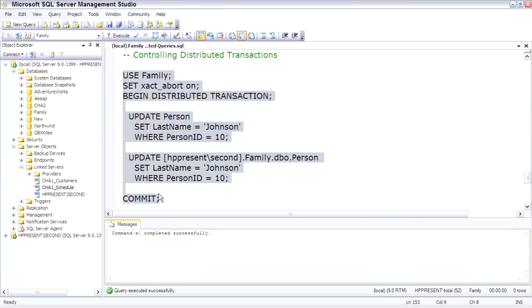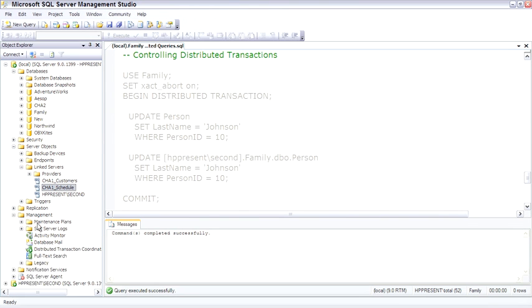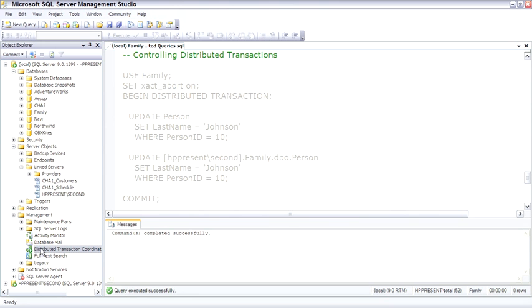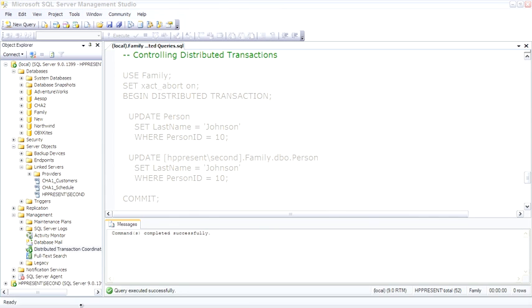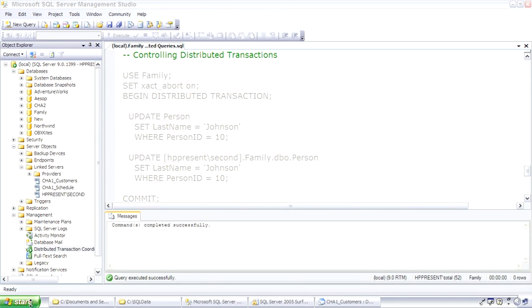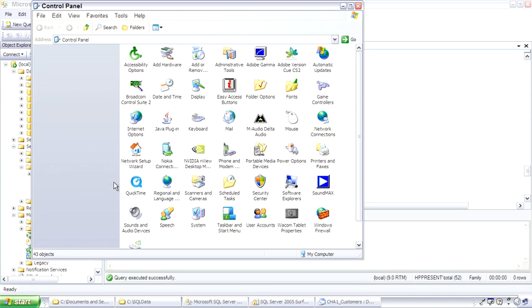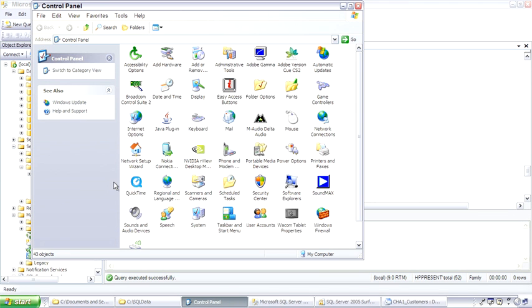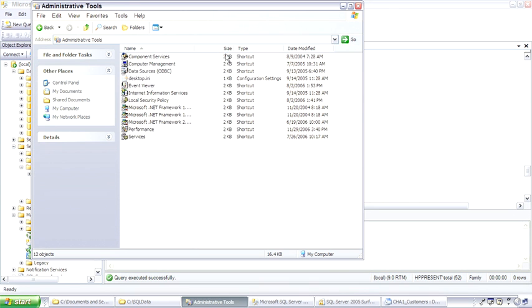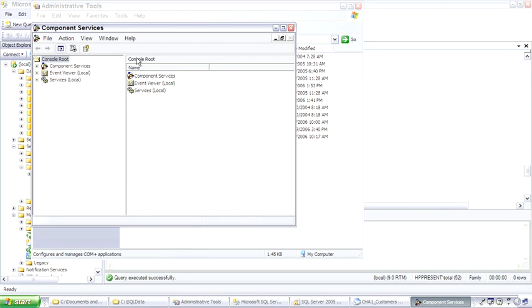But before we execute it, I want to open up the distributed transaction controller monitor where we can see these distributed transactions. In Management, it's listed so we can see it's running, but you can't double-click or open it up here at all. We have to open it up through the Control Panel. So open the menu, Control Panel, Administrative Tools, Component Services, drilling in.